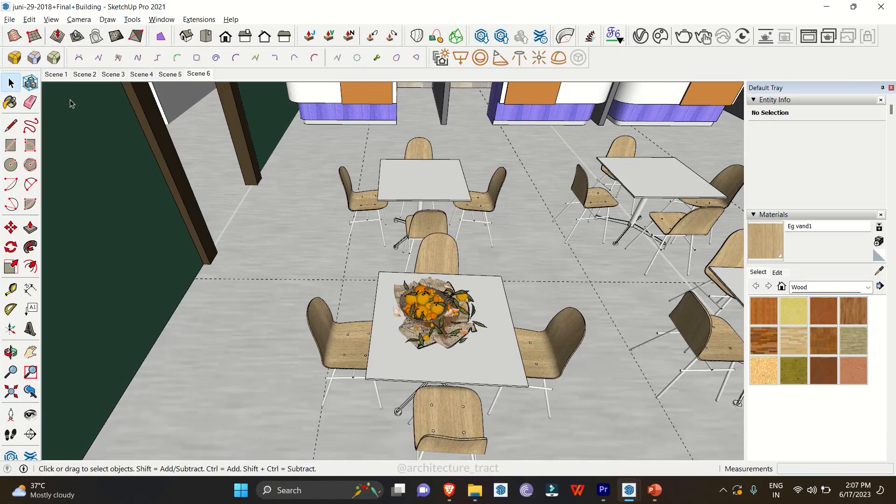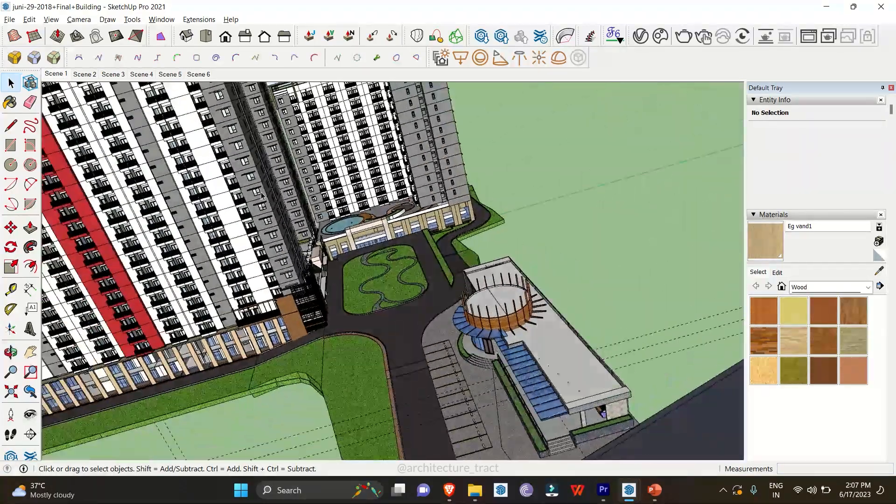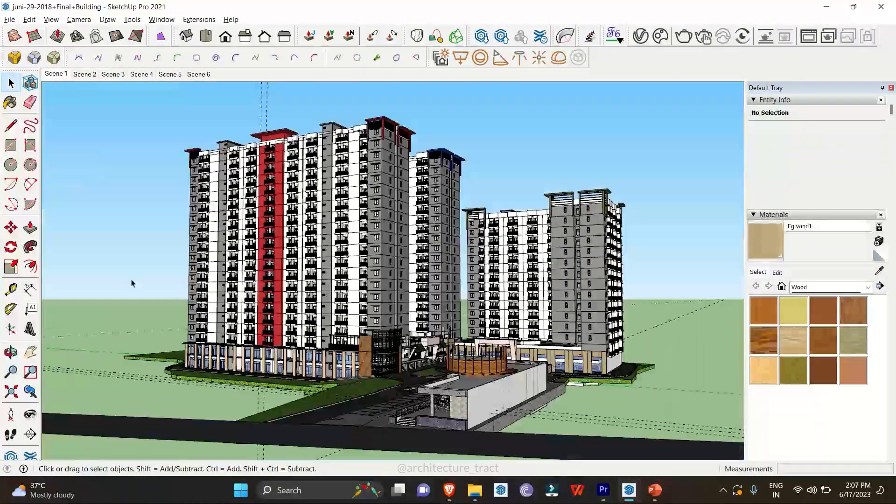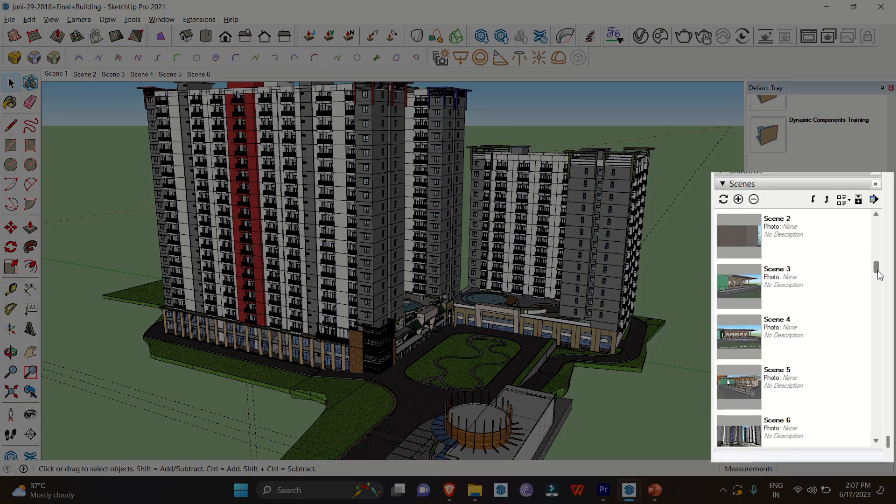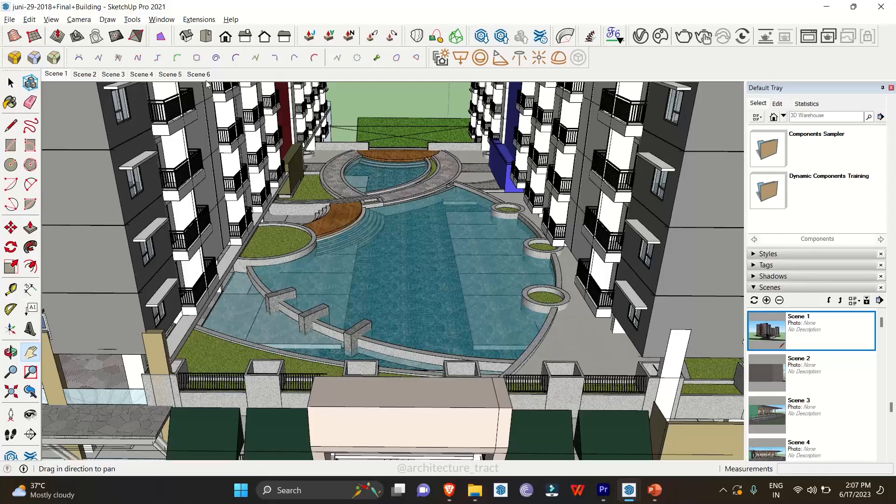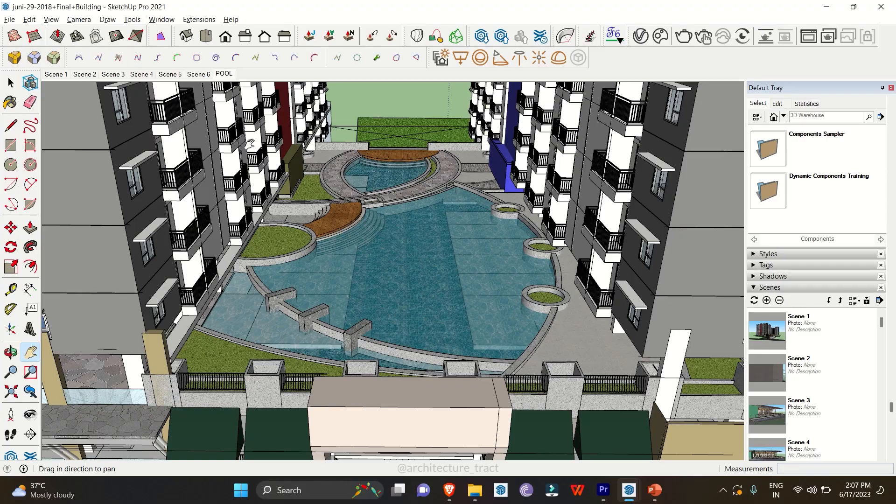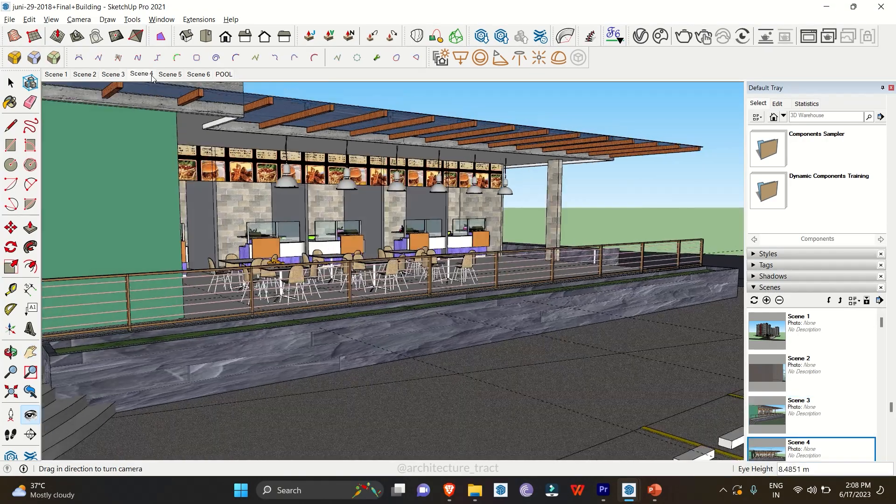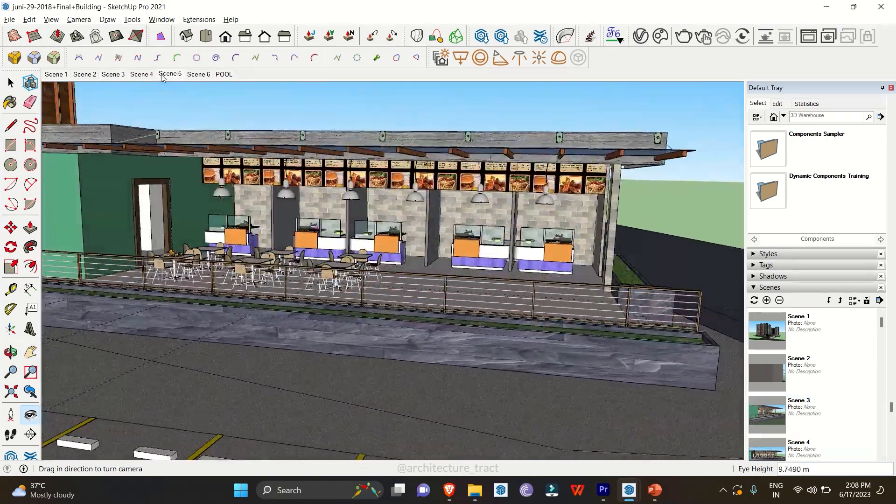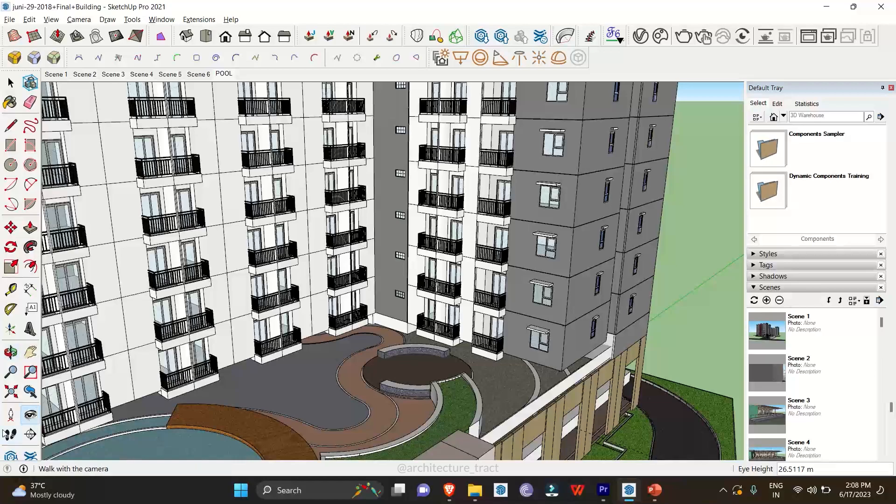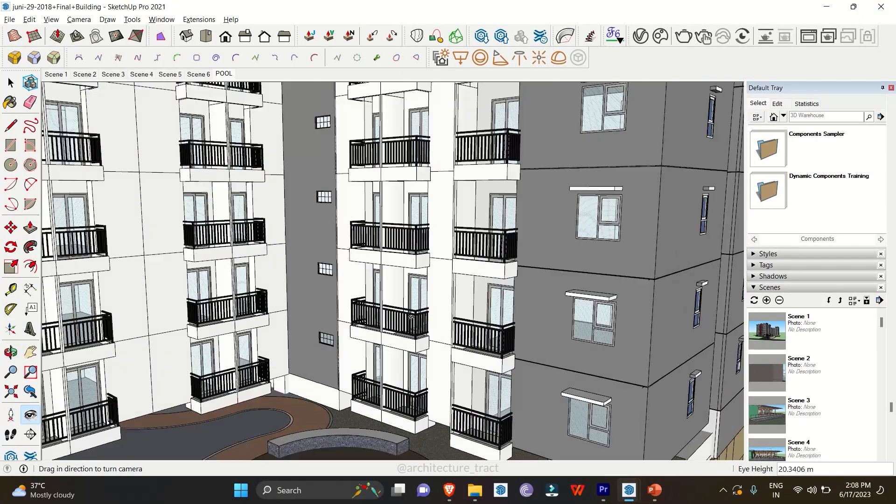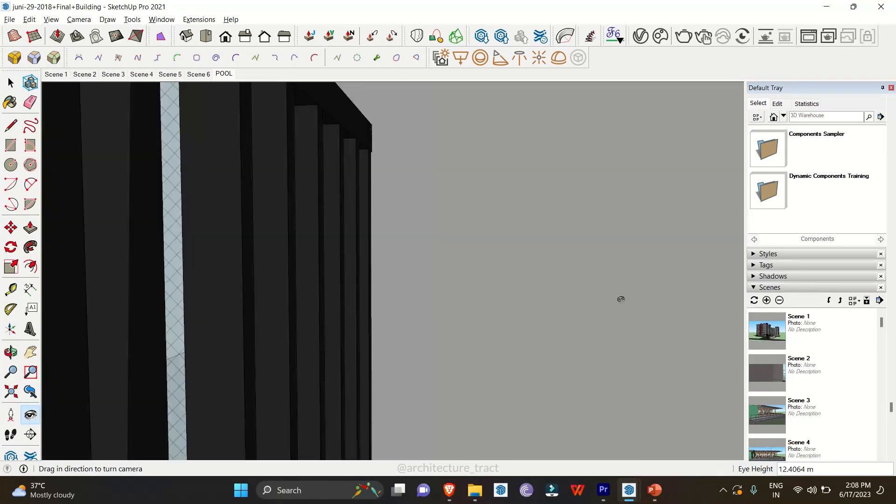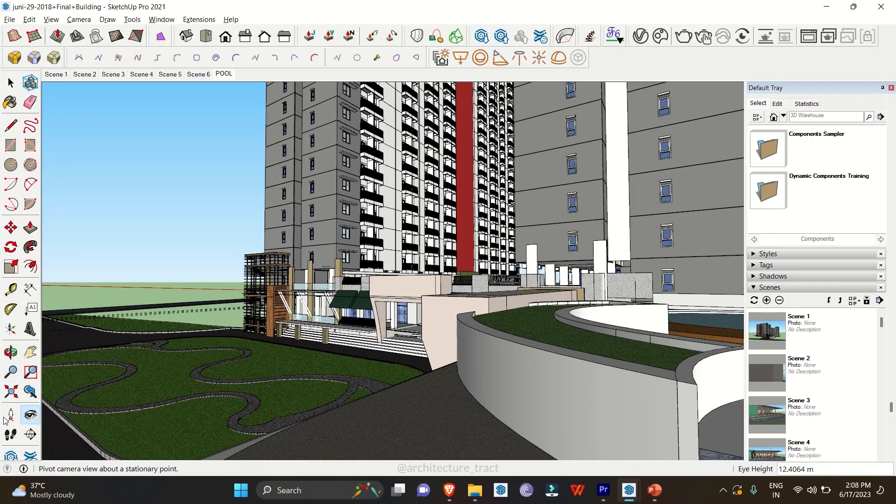Creating Scenes: Scenes are a powerful feature in SketchUp that allows you to save specific views, camera positions, and configurations within your models. By creating scenes, you can quickly jump between different perspectives, sections, or even animation sequences. Scenes are particularly helpful when presenting your design to clients or showcasing different design options.